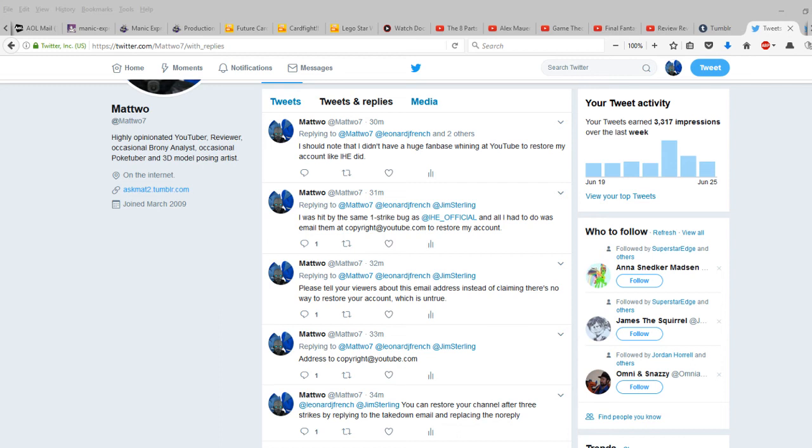So yeah, just don't worry about that. I think that's all you really need to know if your YouTube channel gets removed by three strikes, three copyright strikes.